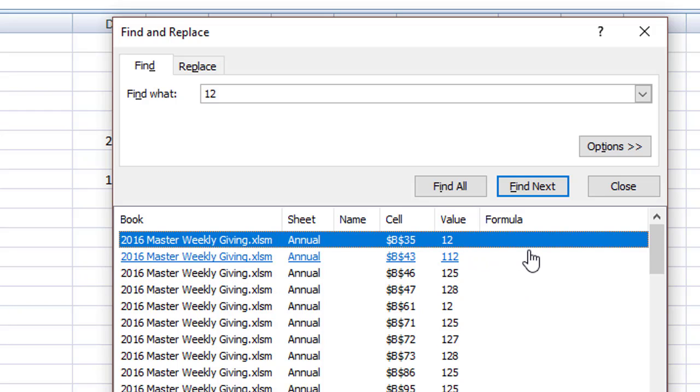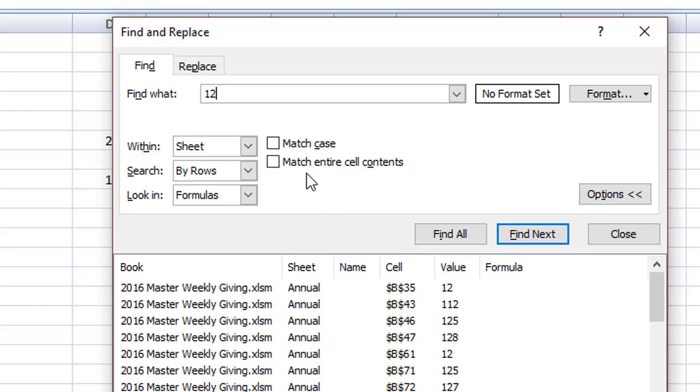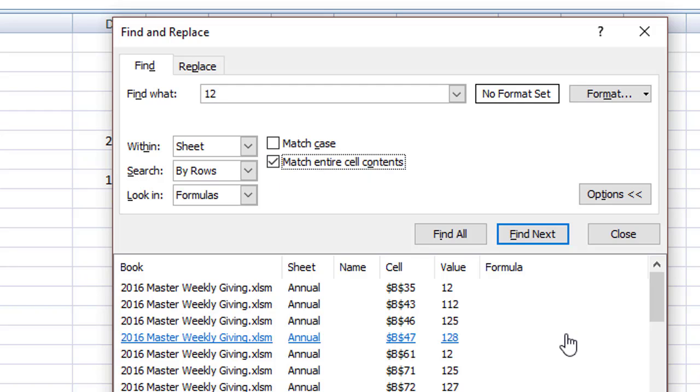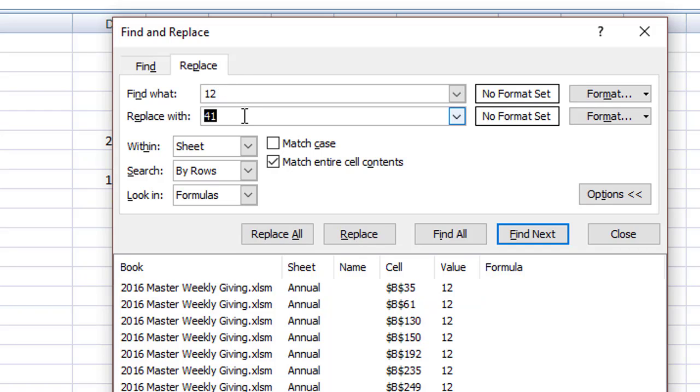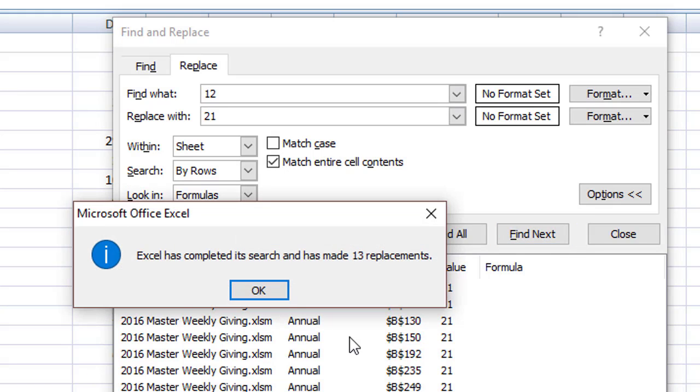It doesn't look good. It's finding 12, but it's also finding 112 and 125 and 128. So what we really need to do when we're doing the find is to look at one of our options to match the entire cell contents. Let's try that. This looks a lot more correct. It's only finding Kara, perfect. So what we want to do is find all of the 12 and we are going to replace it with 21. Replace all.